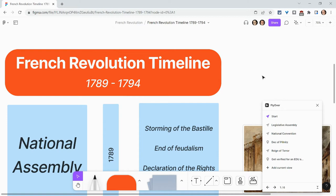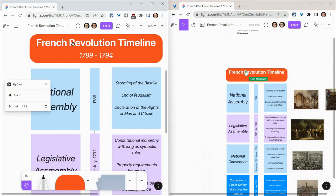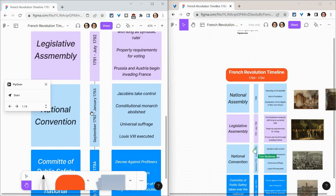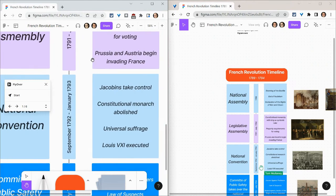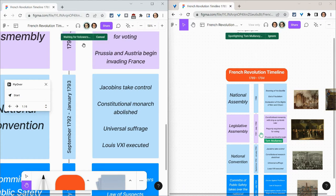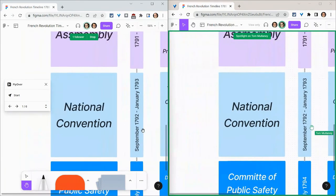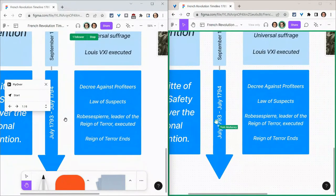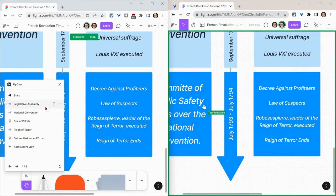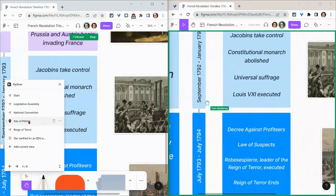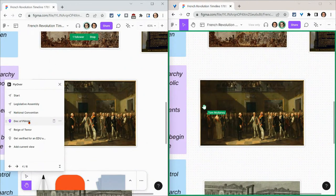Something else you can do is spotlight yourself for students in a FigJam with you. On the left, I am the teacher; on the right, I am the student. The student hasn't zoomed out a little bit. Let's say I want the student to be focused on the National Convention — I'll zoom in there, then click on my icon and click Spotlight Me. On the student side, it's showing exactly what I see. That works really nicely with the Flyover plugin — if I click on this, we both go. You can really guide students through your FigJam as if it's a Prezi.